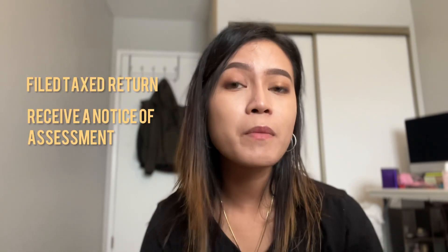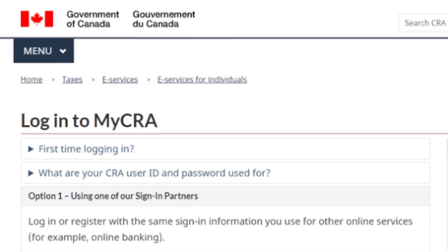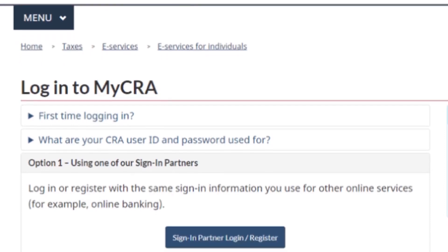Once you have filed your tax return, received a Notice of Assessment, and have your SIN number, you can create a MyCRA account where you can check all of your tax information. MyCRA will also allow you to receive correspondence from the CRA online. If you're getting a refund, rather than receiving a check — which is how you'll receive it on your first filing — you can set up direct deposit through your bank for less hassle.